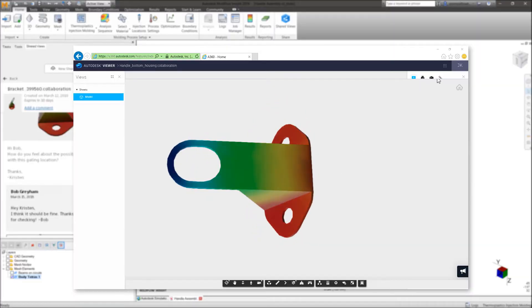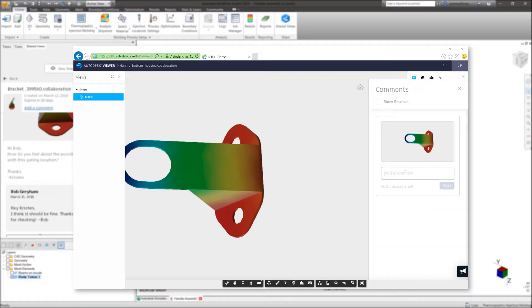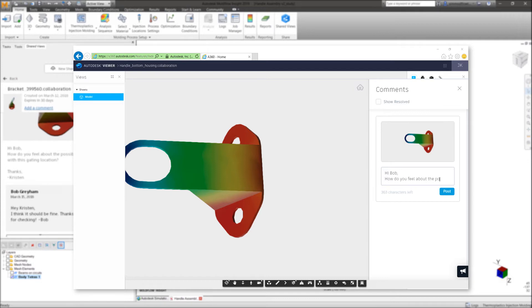Comments can be added and responded to. For example, where the analyst may confirm the location a likely visible weld line falls on the part and if it is acceptable to the part designer in the event a design change is needed.